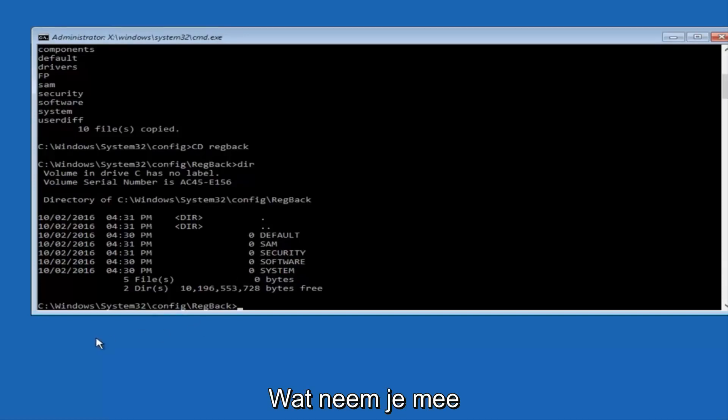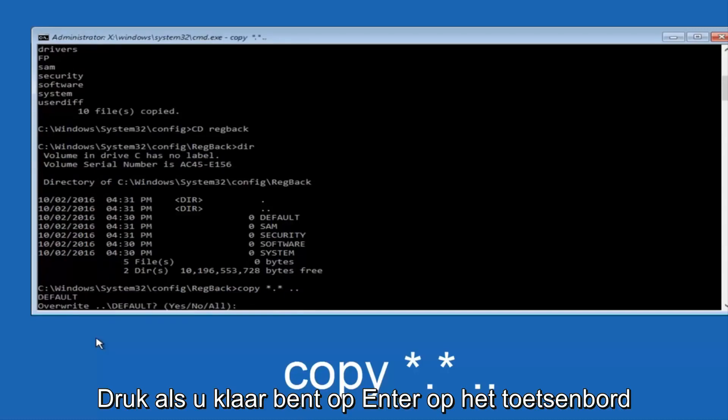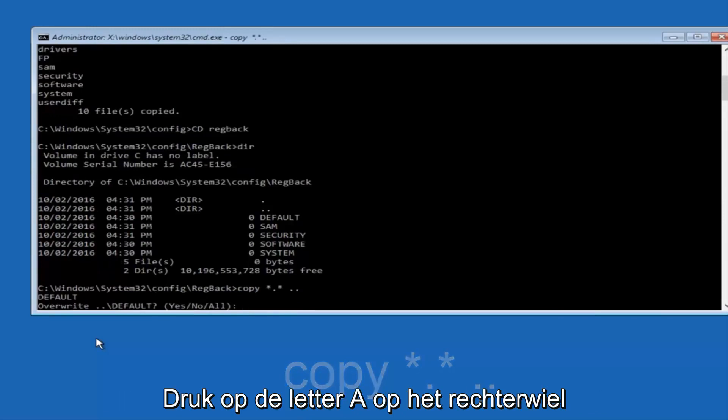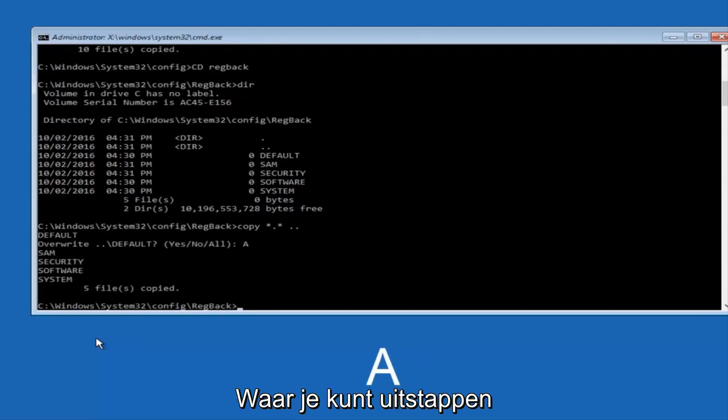You're going to type in copy space star dot star another space and then two dots back to back and then hit Enter on your keyboard. When it says overwrite, type the letter A on your keyboard and then hit enter. And then at this point, you can type exit.